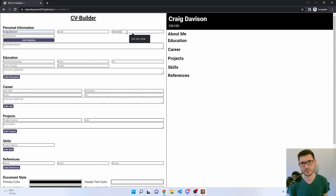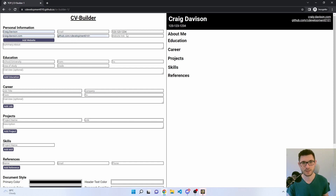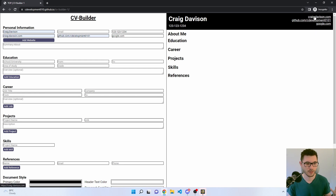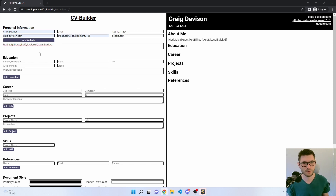I'll type out a phone number — one two three one two three four — and then you can add in your websites, multiple websites if you'd like. You don't actually need to add the HTTPS, I've got that added in already so it will link straight to the site. You've also got your summary about section which fills in underneath the about me area.